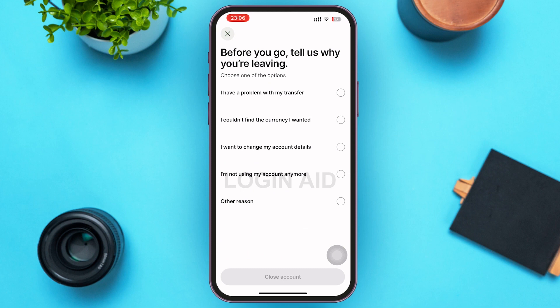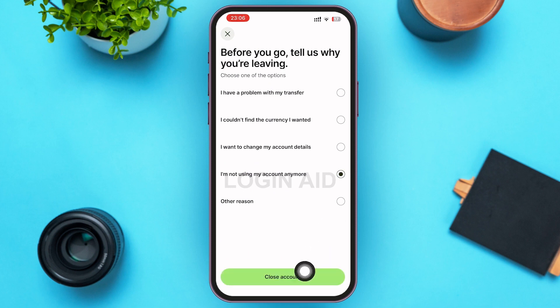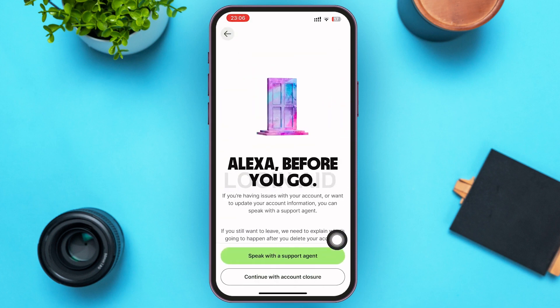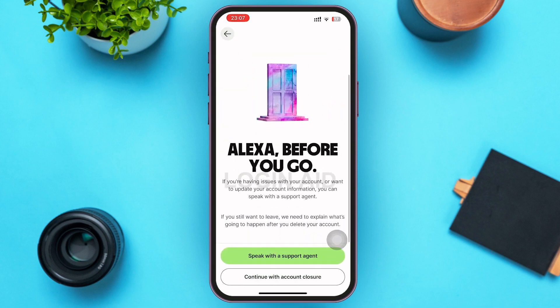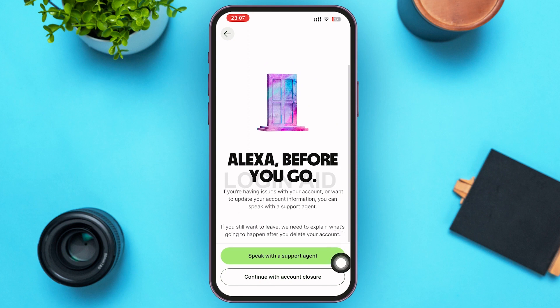You'll have to provide a reason why you're leaving Wise. Go ahead and tap on the circle beside the statement that fits you. After that, go ahead and tap on Close Account at the bottom of the page.